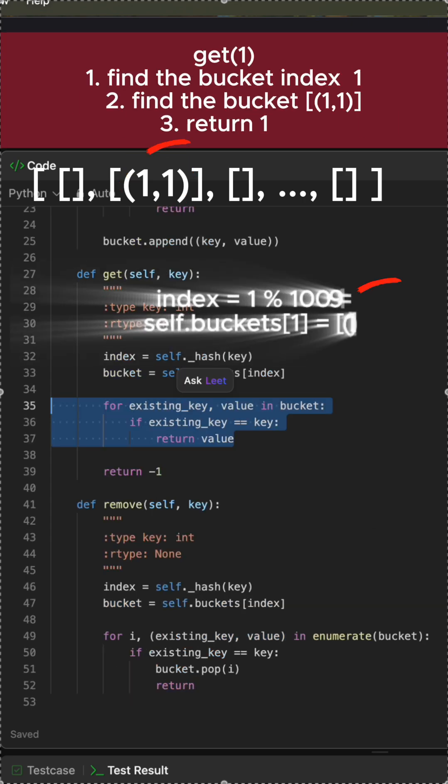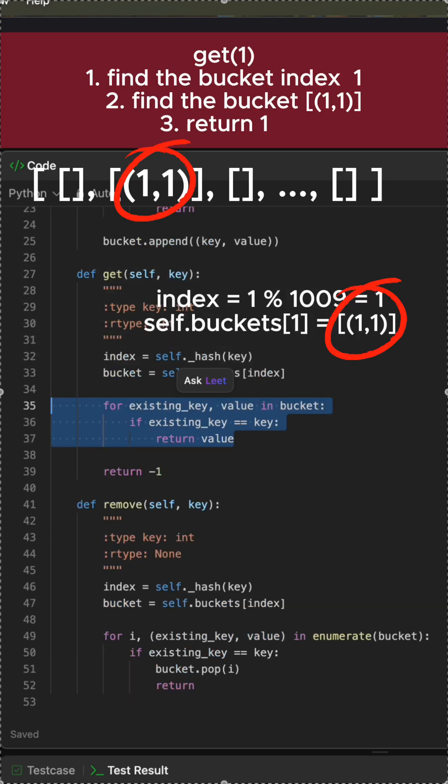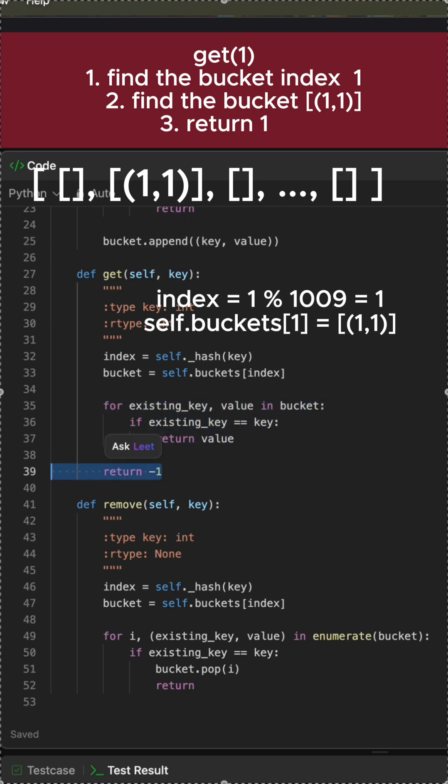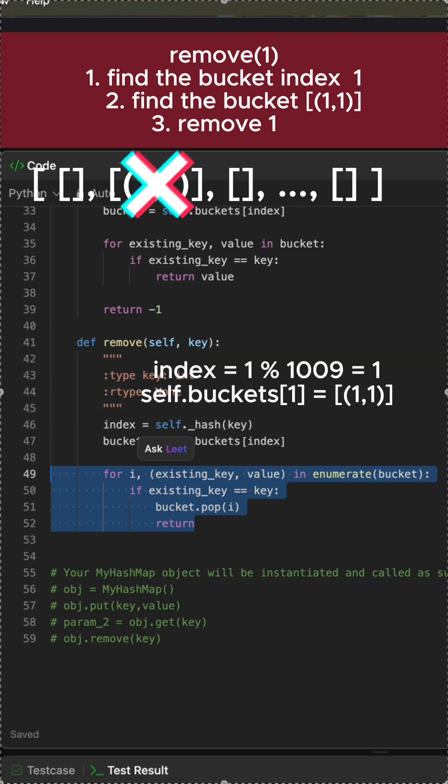In the get method, we search for the key within the bucket. If it is found, we return the corresponding value. If the loop finishes and the key was not found, we return minus one.